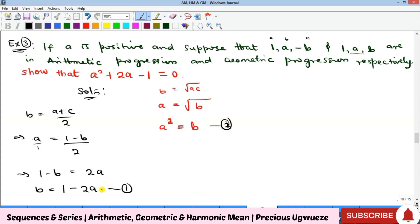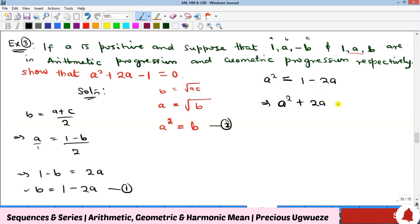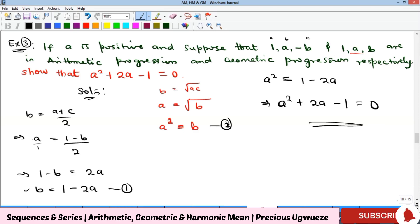Equating the two expressions for b: a² = 2a − 1, which rearranges to a² − 2a + 1 = 0. Taking everything to one side gives a² + 2a − 1 = 0, as required. This demonstrates how arithmetic and geometric mean concepts help solve such problems. Please subscribe, like, share, and comment — see you in the next video.